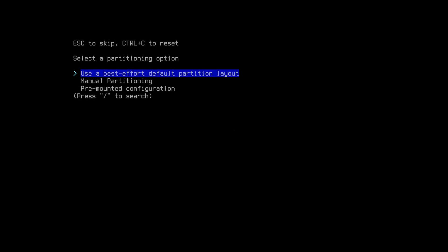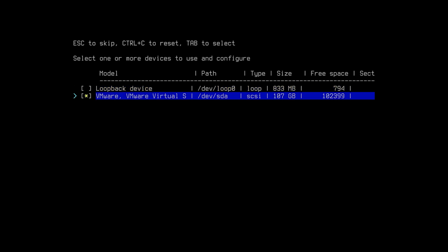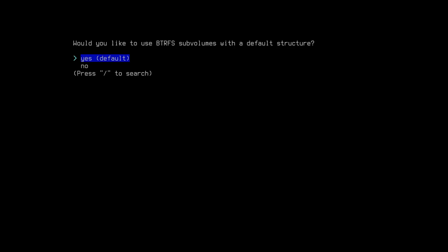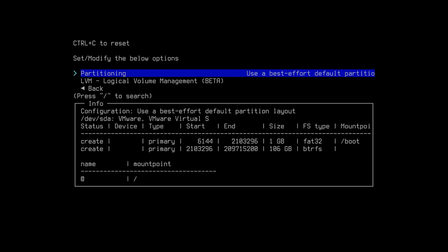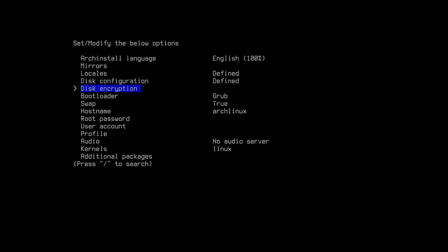This configuration section is very important. Select partitioning and hit Enter, then hit Enter again, and again. Select your drive that you want to install on. When you press space you will see it is selected — hit Enter to confirm. Hit Enter again, then yes, and use compression. Come back and skip disk encryption.